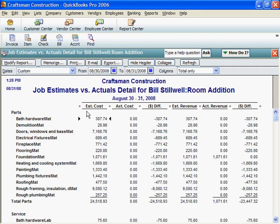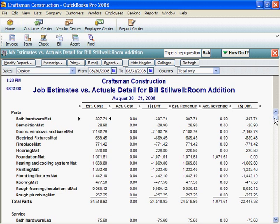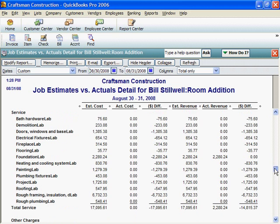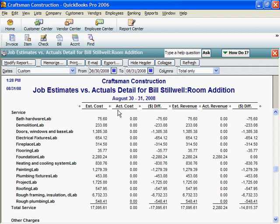Here are estimated costs for materials. And estimated costs for labor. Actual costs are zero because we haven't paid any bills yet on this job.